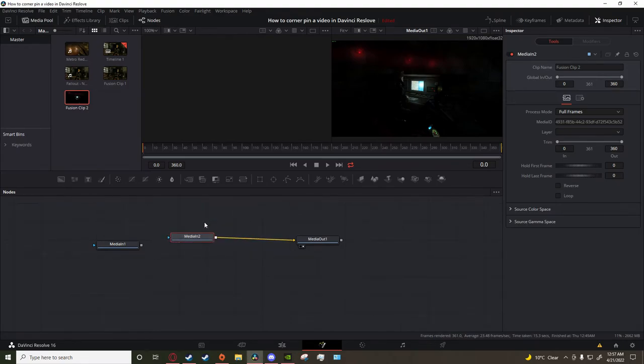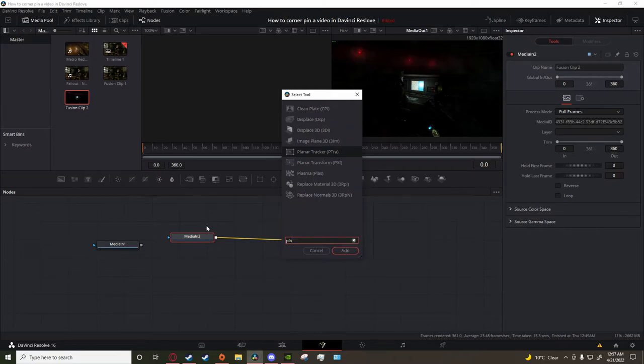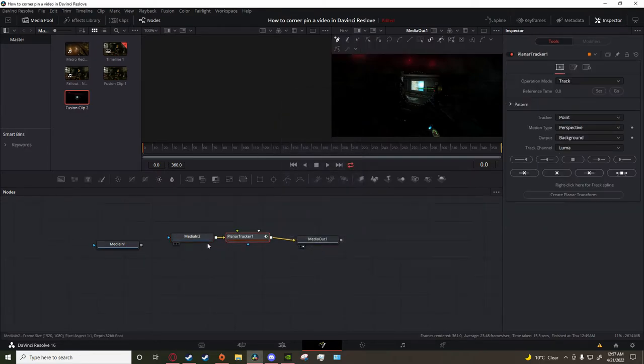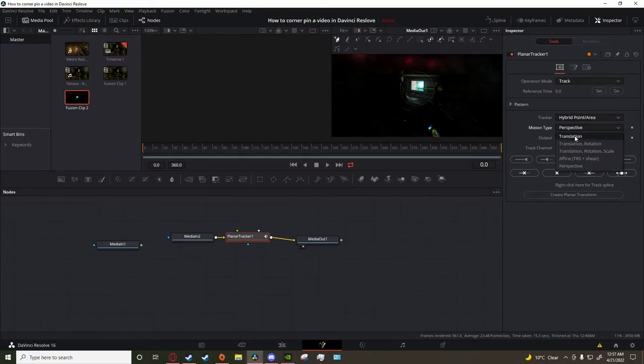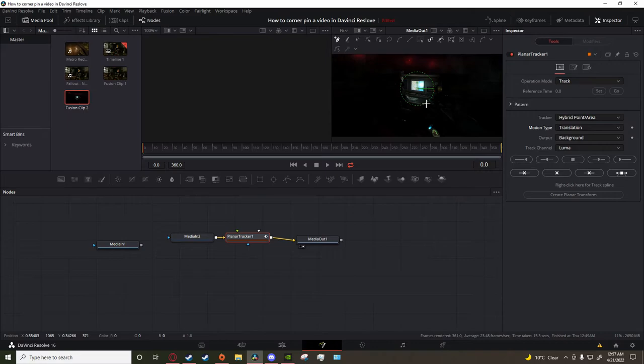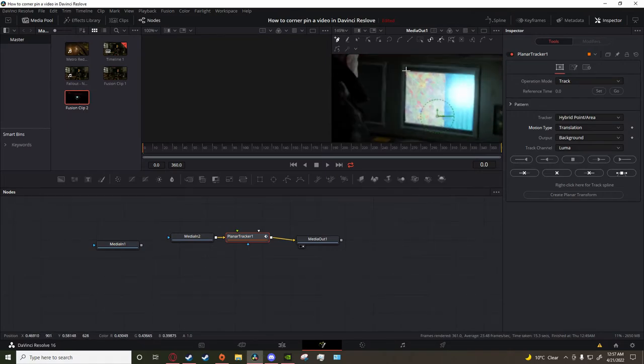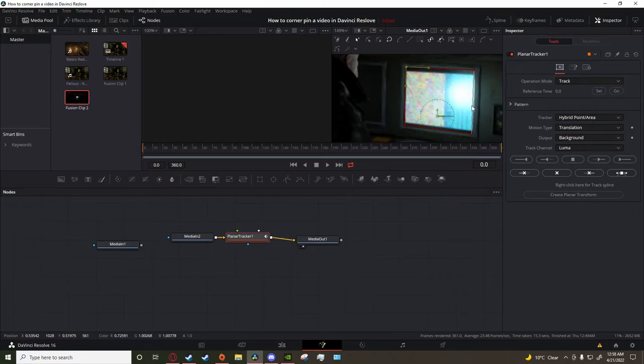Then click the background clip again and type in planar tracker. I'm going to set the reference frame tracker, operation area, motion type to translation. Then just track it like normal. For me it's just a little box square monitor thing, so pretty easy - I'm just going to do this real quick.